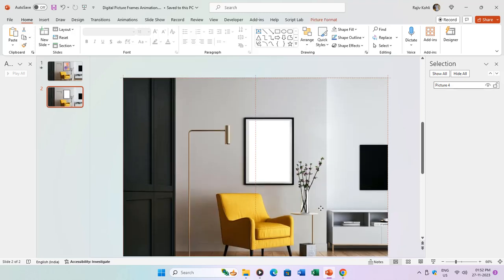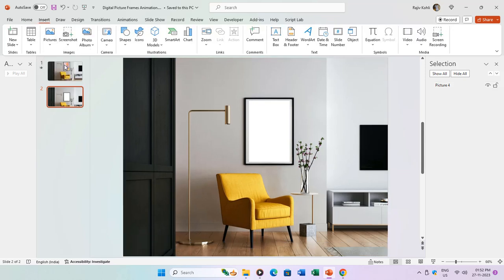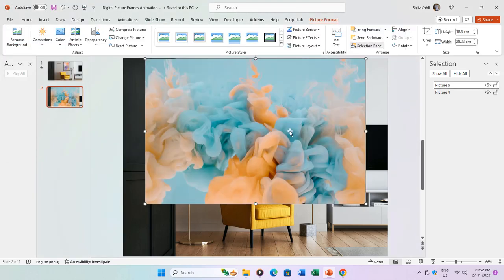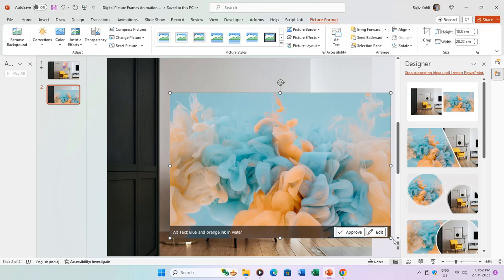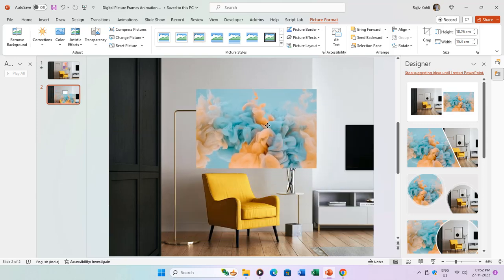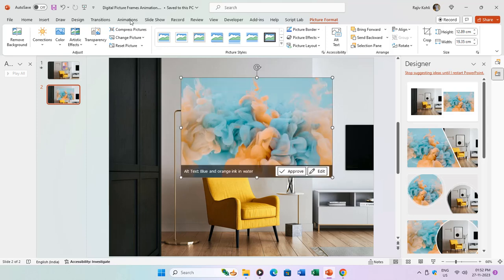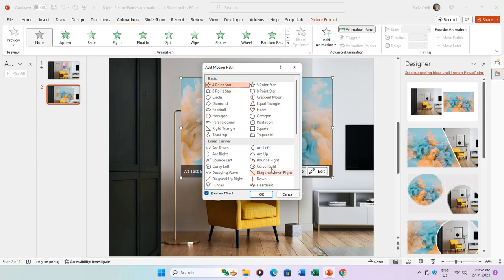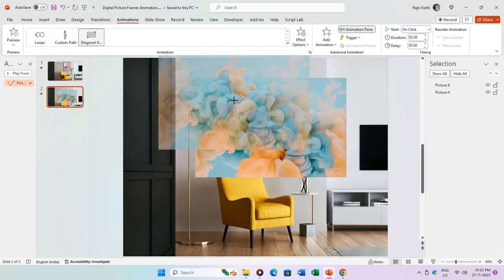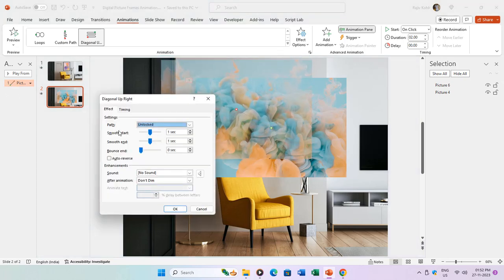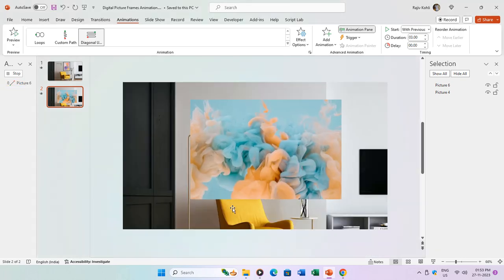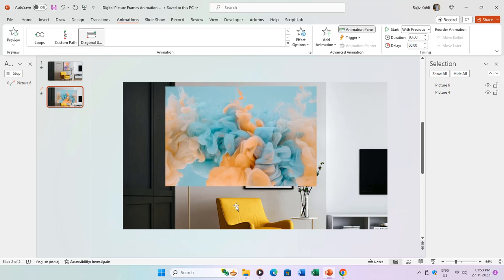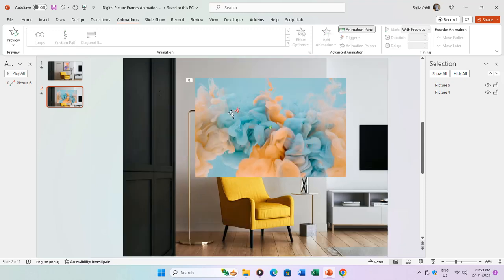Now let's recap the process of animating the pictures. After subtracting the picture frame, insert the first picture you want to animate and adjust its size and position. Head to the Animations tab, click on Add Animation, select More Motion Paths, and apply a diagonal upright motion path. Customize the start and end positions of the motion path to suit your preferences, and fine-tune the start, duration, and delay timings. Don't forget to use the auto reverse feature for added flair. Repeat this process for subsequent pictures, applying motion path and fade out effects with carefully calibrated durations and delays.